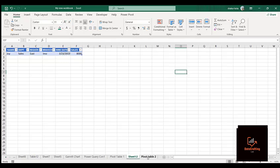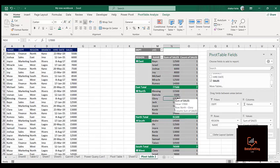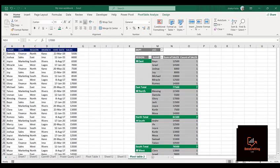For example, Joy was in the Sales department, East region, Imo State branch, and she actually made 8,000 on the date she carried out that sales activity. If I go back to the pivot table and double-click on Glory, same thing — it shows Glory's department, region, branch, hire date, and sales. So that's how to make use of the Count in the pivot table to get detailed information.